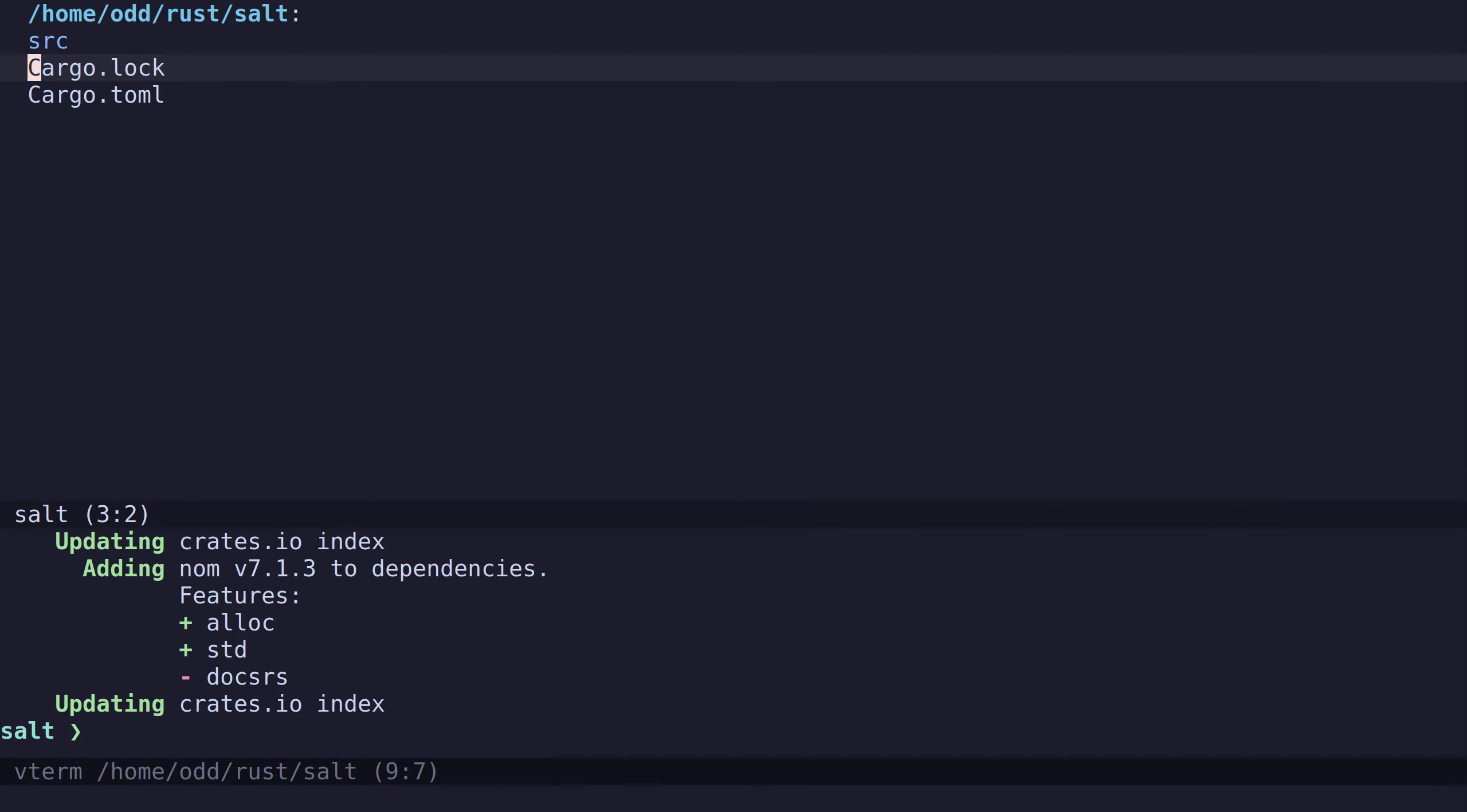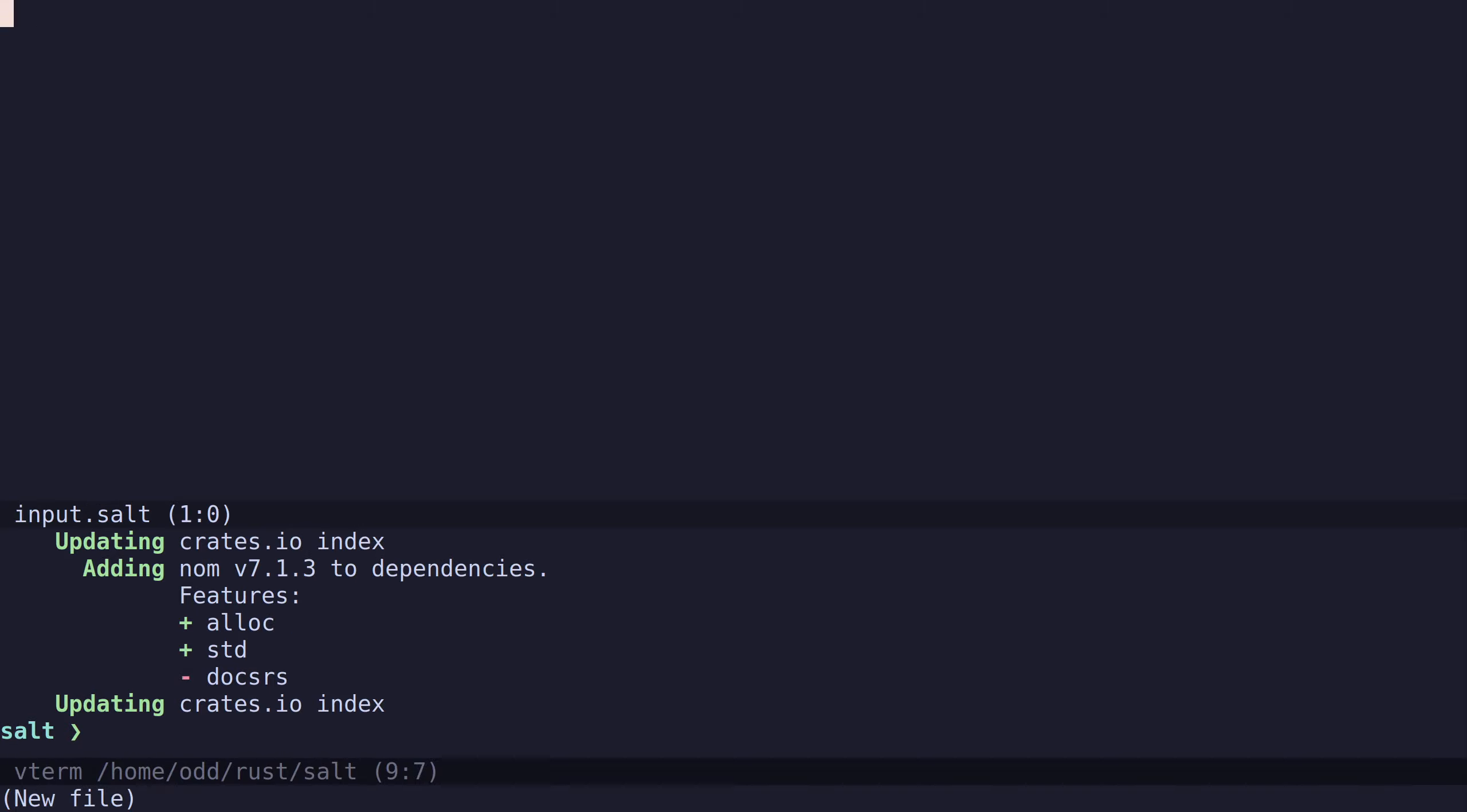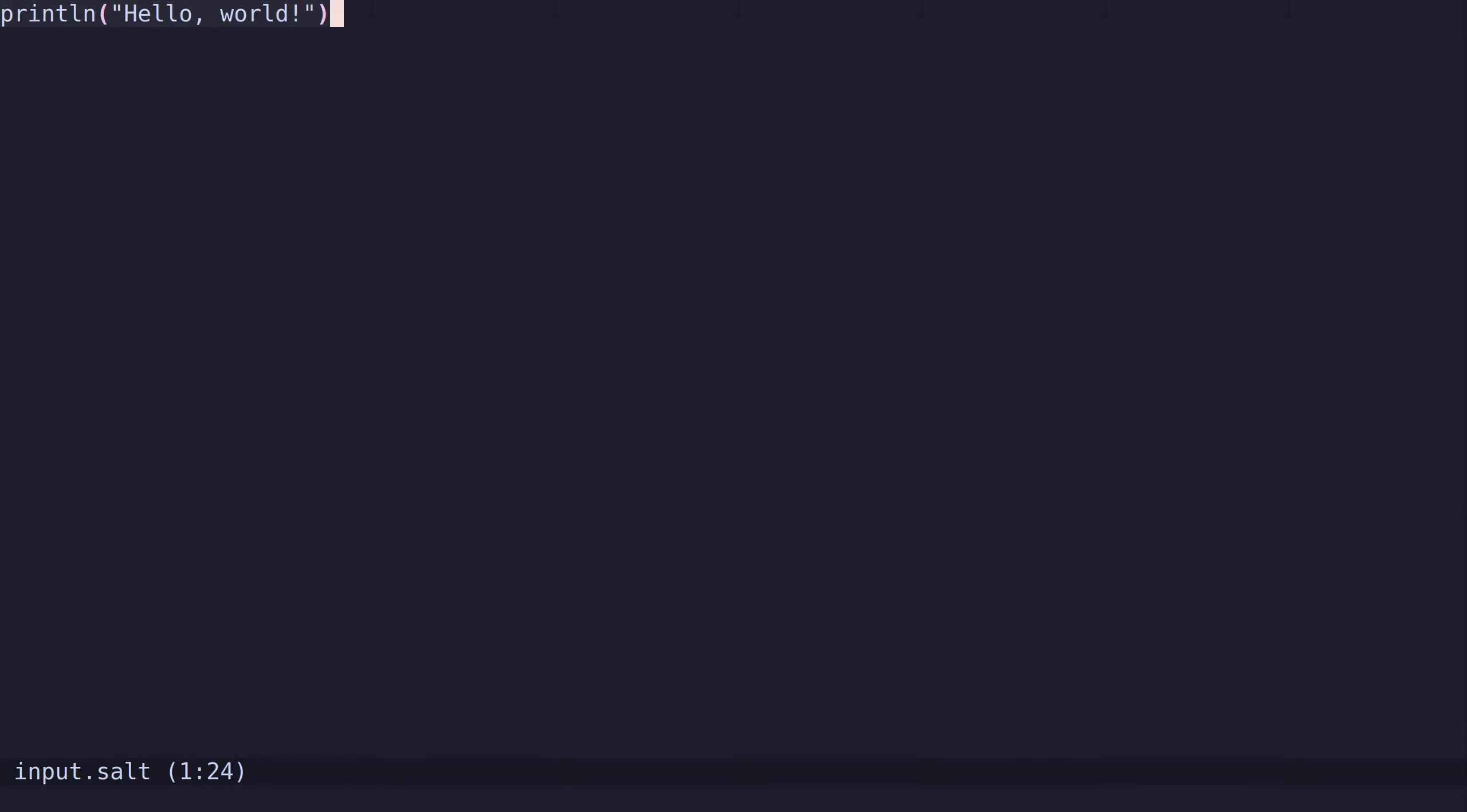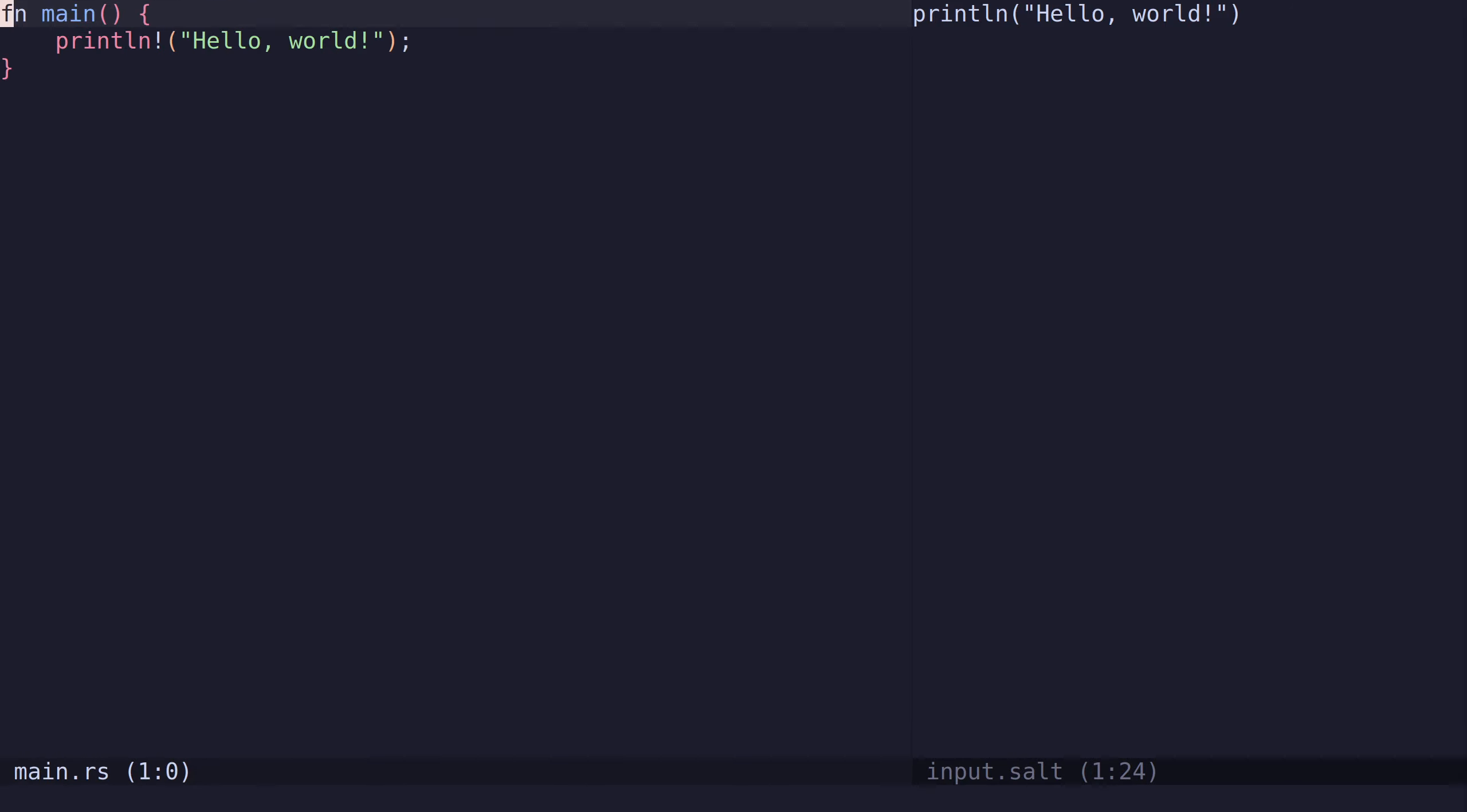Let's create our first input file. I will call it input.salt. For the first program, I want to print hello world. Like this. So this is what we will be creating a parser for.